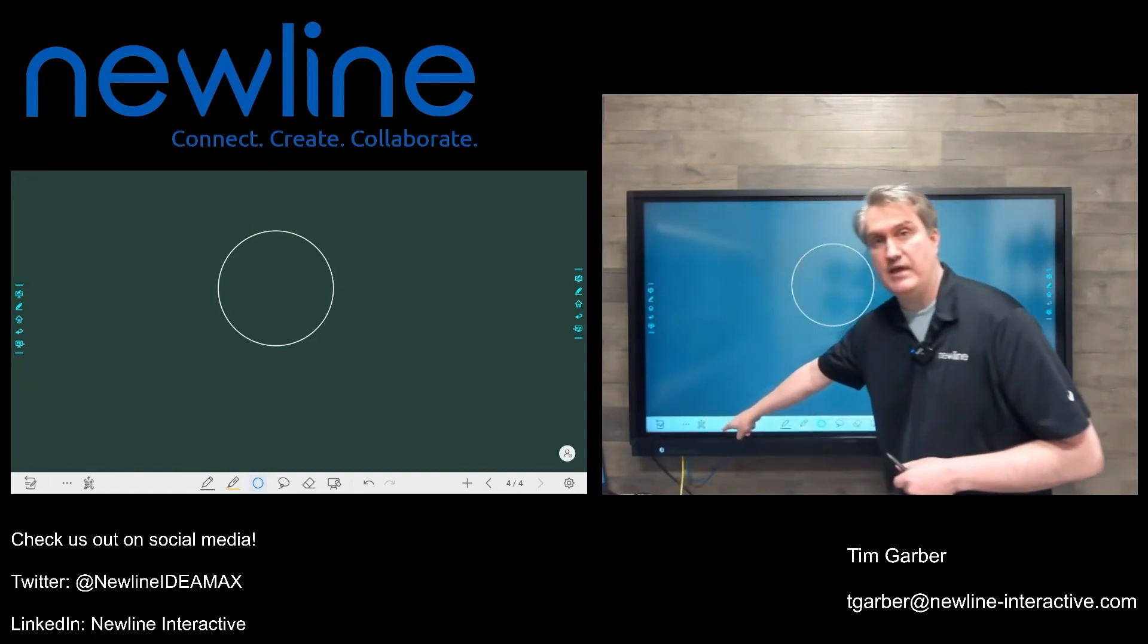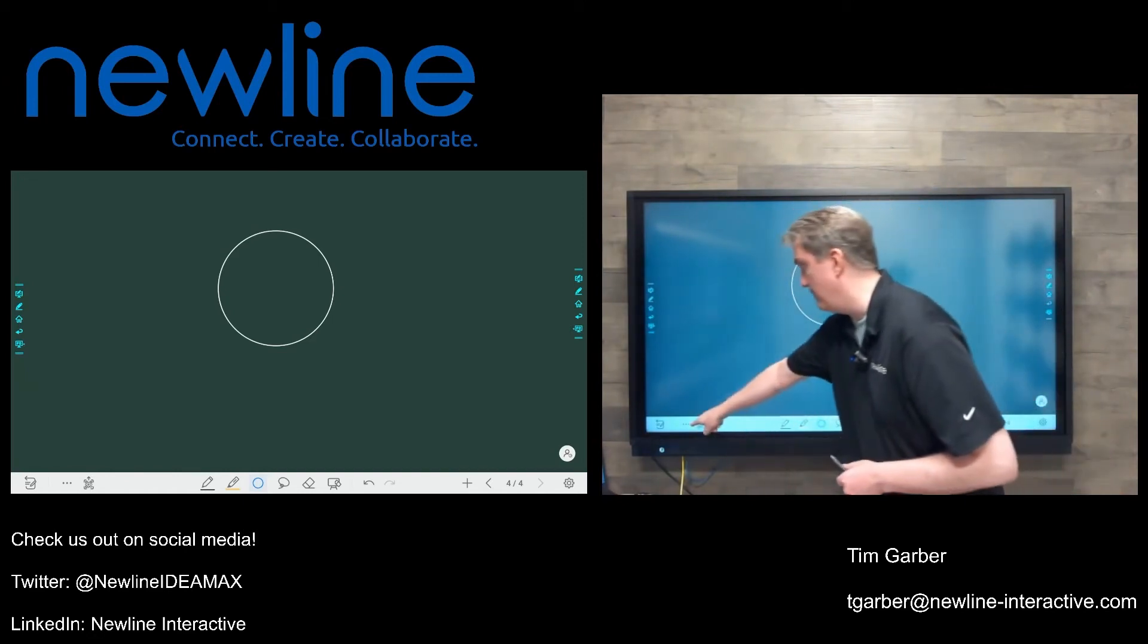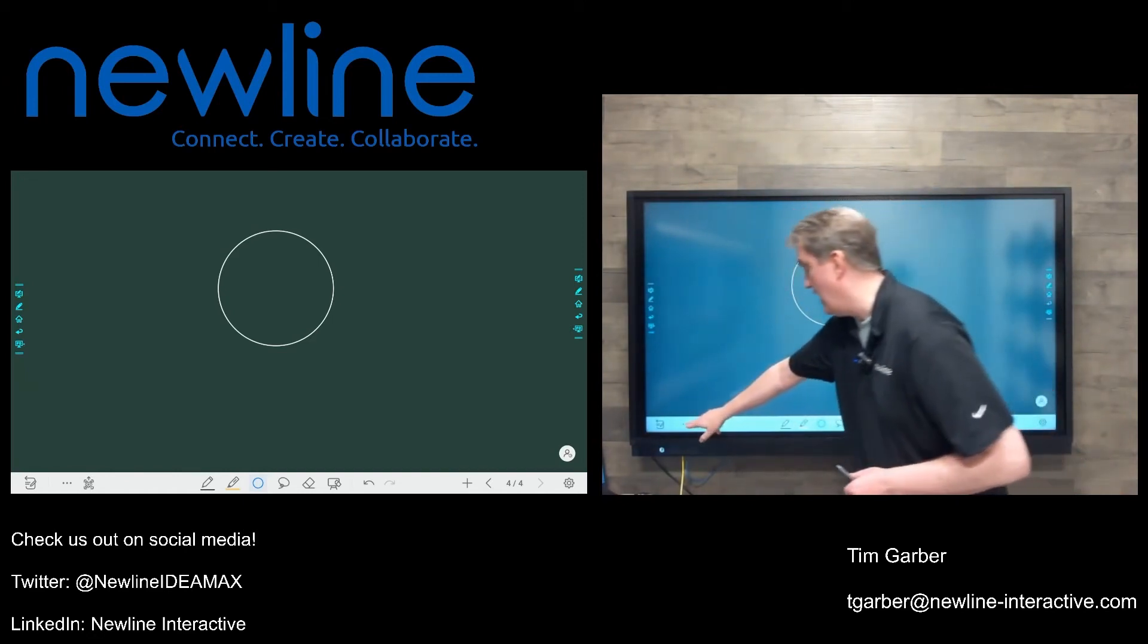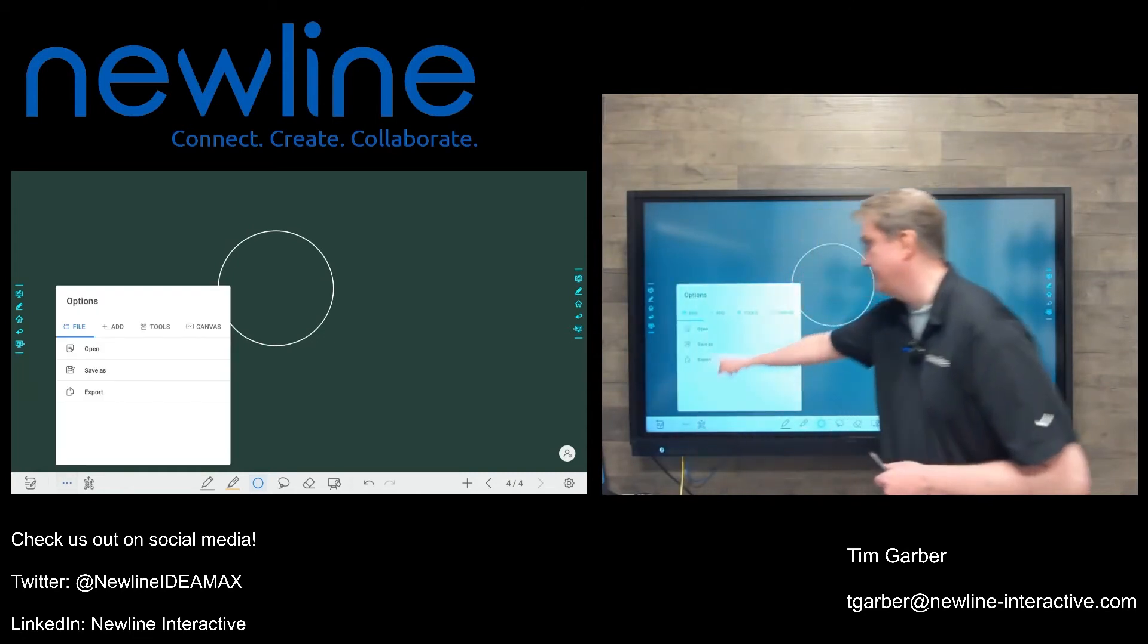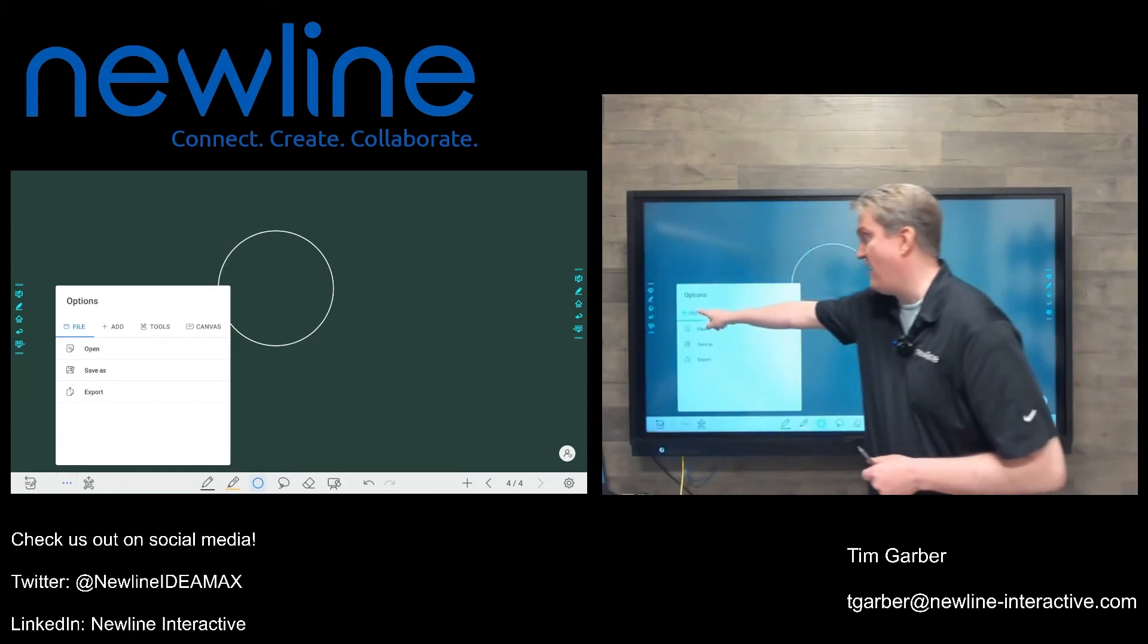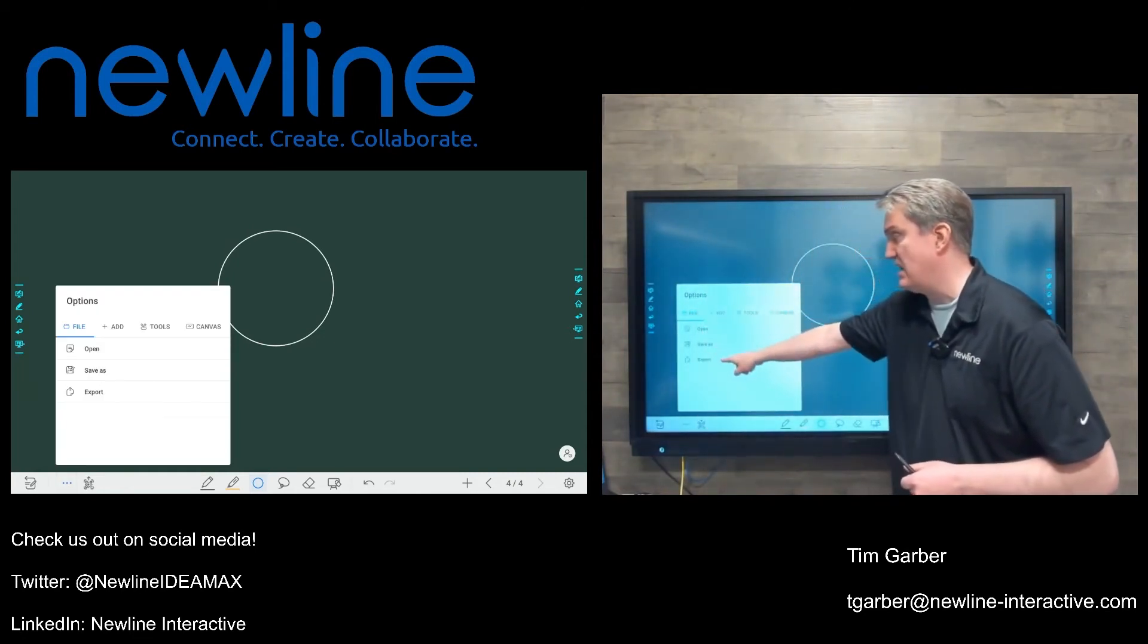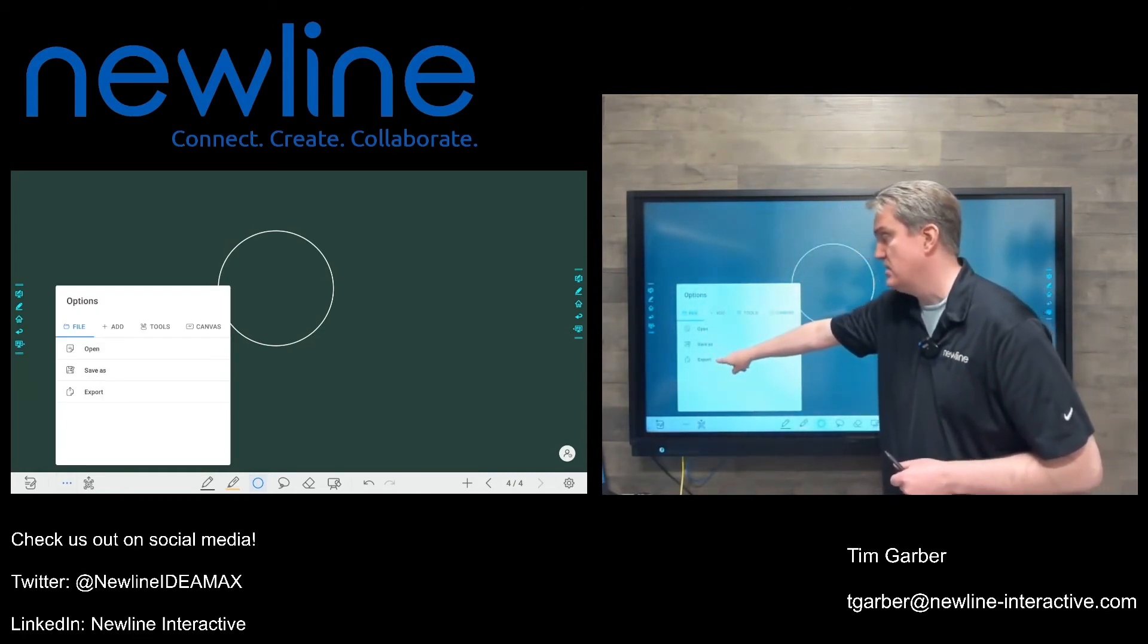Right next door to that QR code button, I've got a button that looks like three dots in a row. I give that a touch, and I've got this file tab right here in the corner. You can see I've got my options.